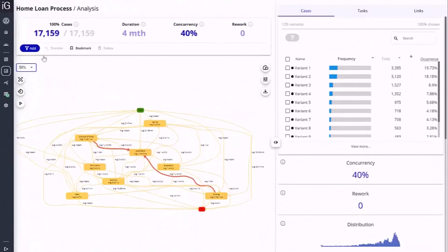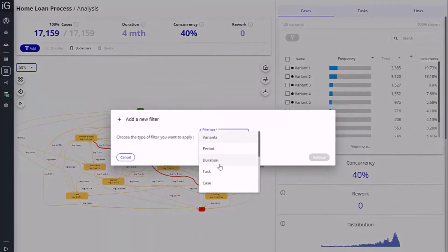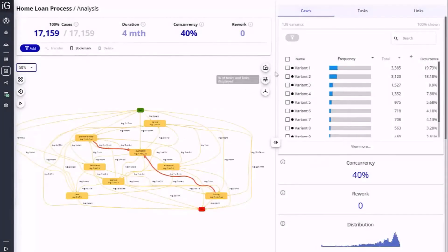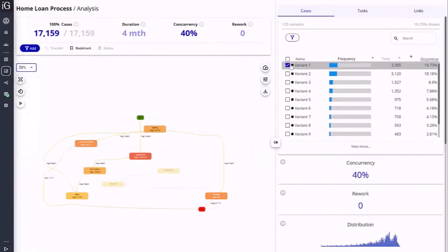Additional filtering provides insight into specific areas and variations of process when required. With an applied filter, cases are narrowed to within specific time periods or cases belonging to a specific variant.